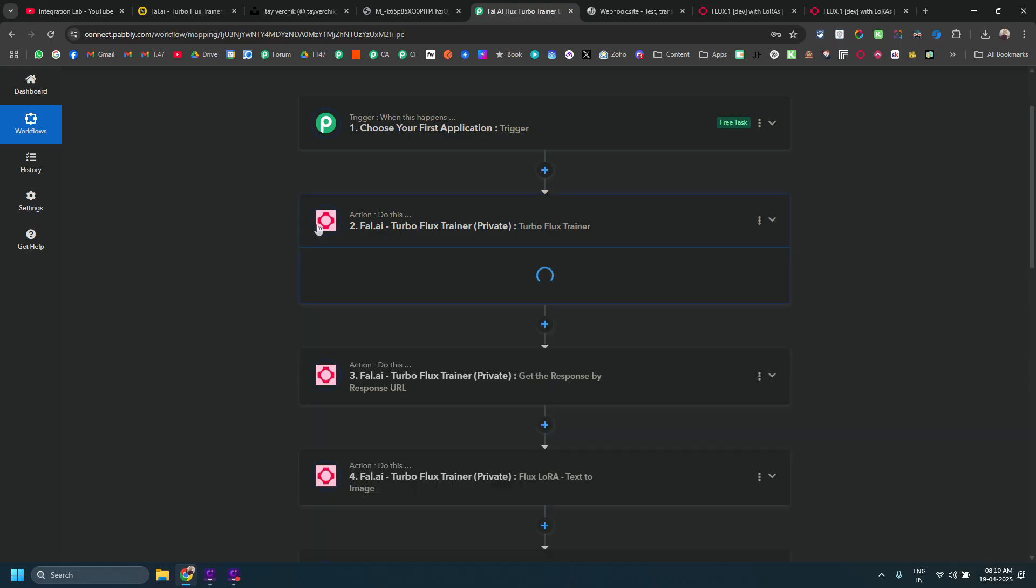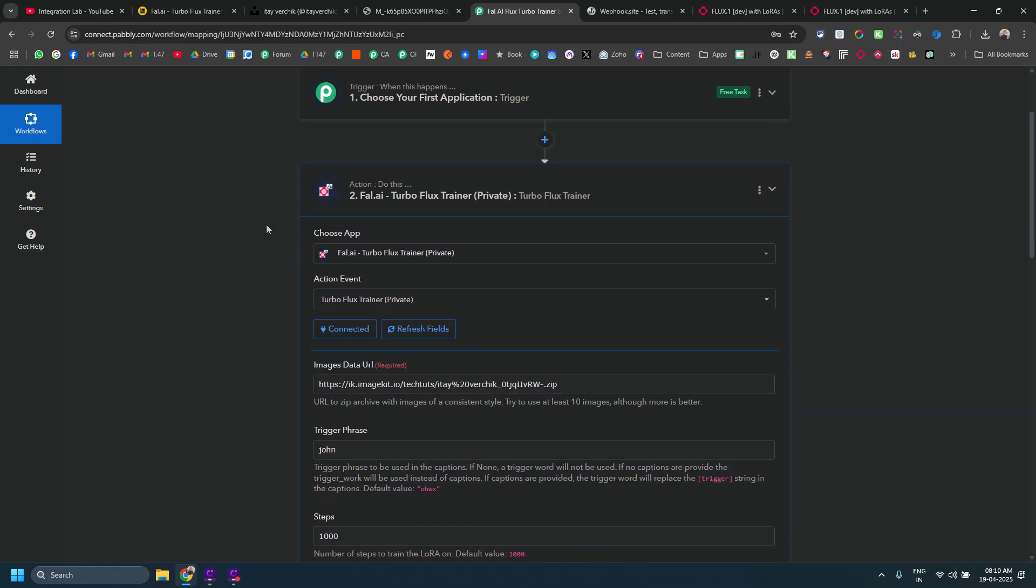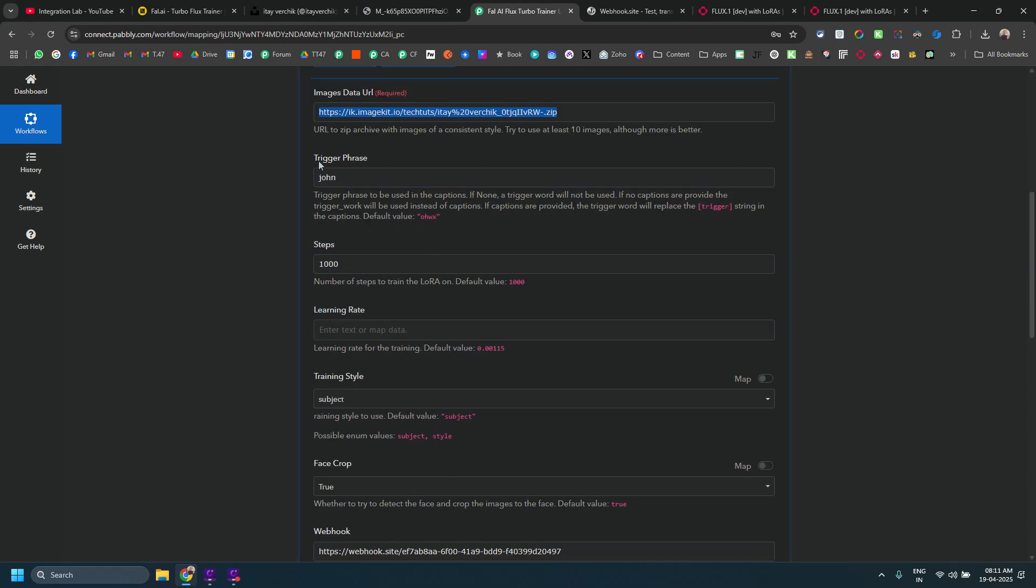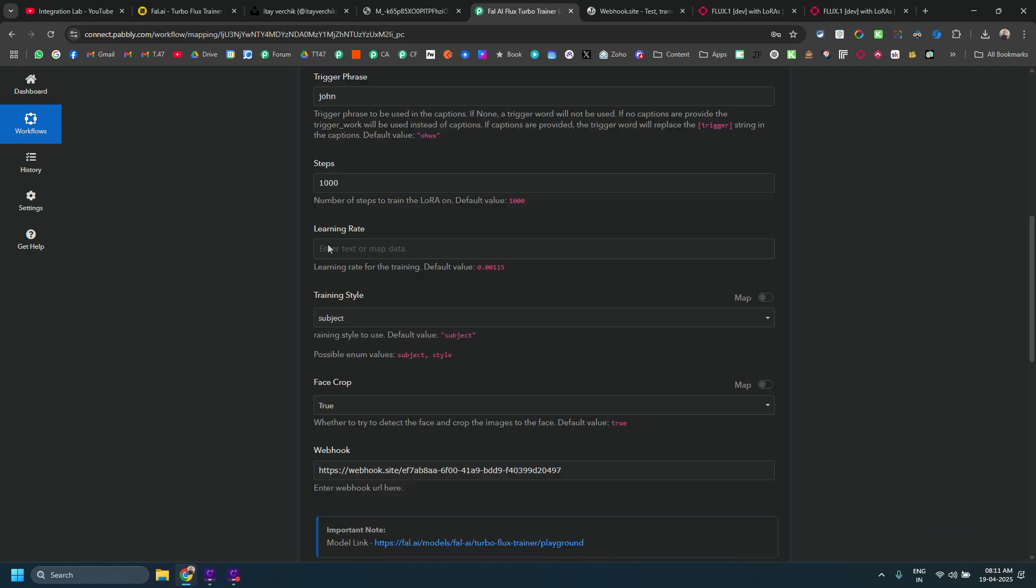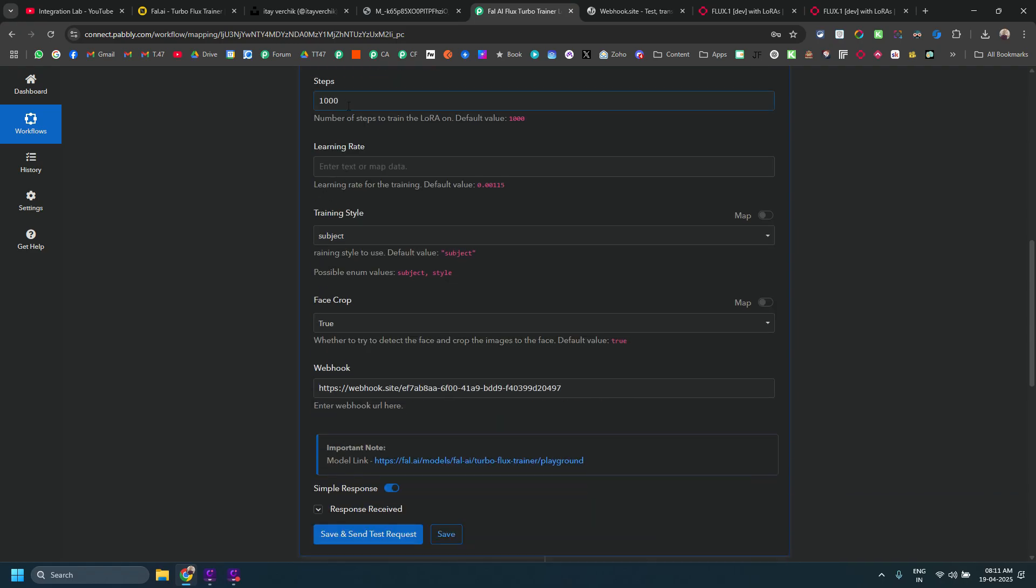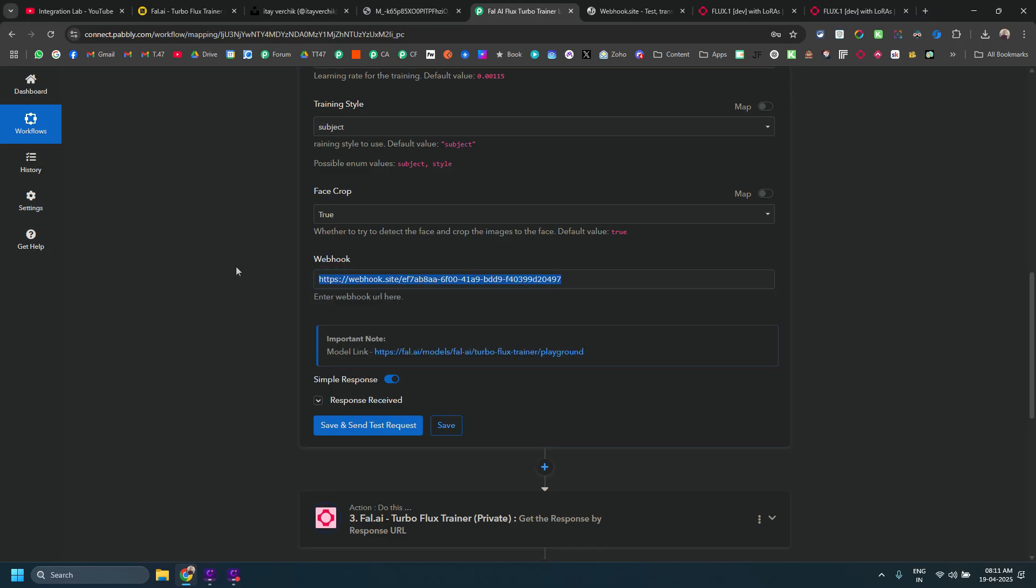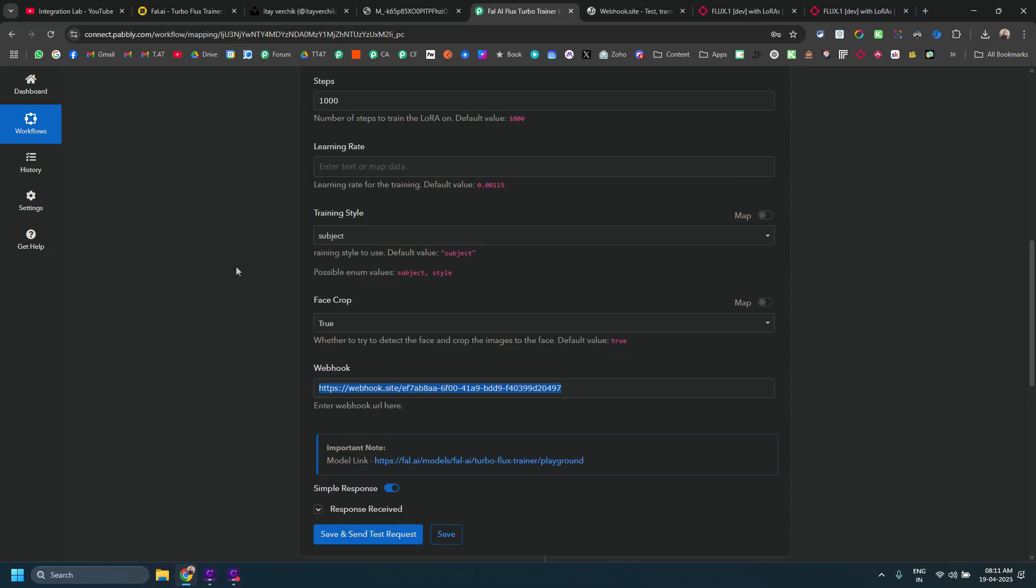Here is the first action that you need to use in case you want to train the model via public connect. You need to give your image data URL in a zip file URL basically. You need to mention your trigger phrase, you need to mention your steps. Currently it is 1000 here, default is 1000 as well. In case you want to get the Webhook request status via Webhook, you can enter the Webhook URL as well.